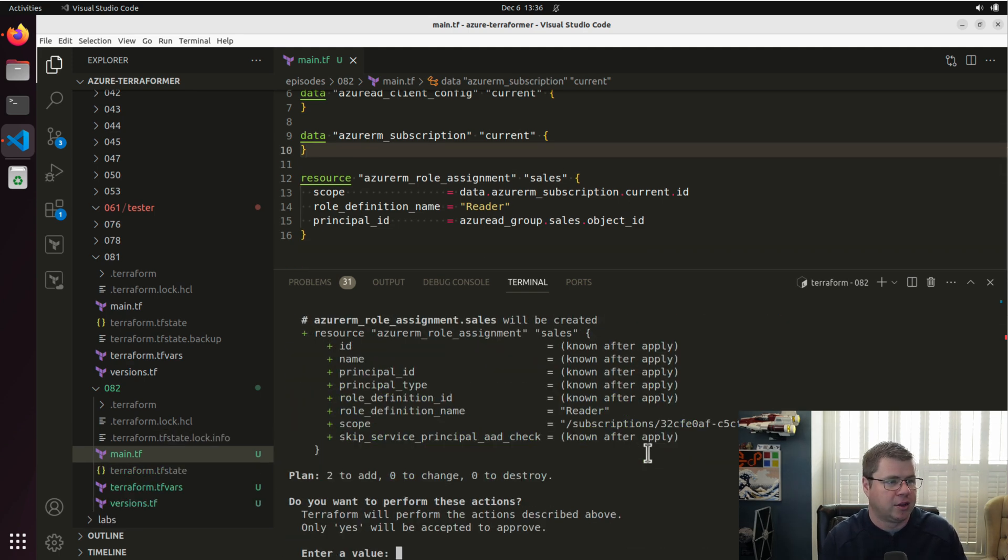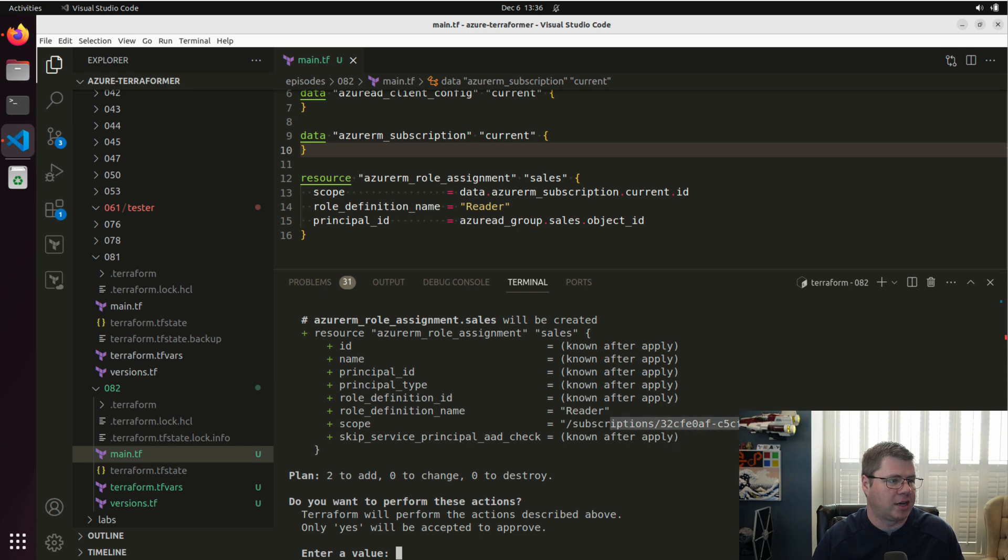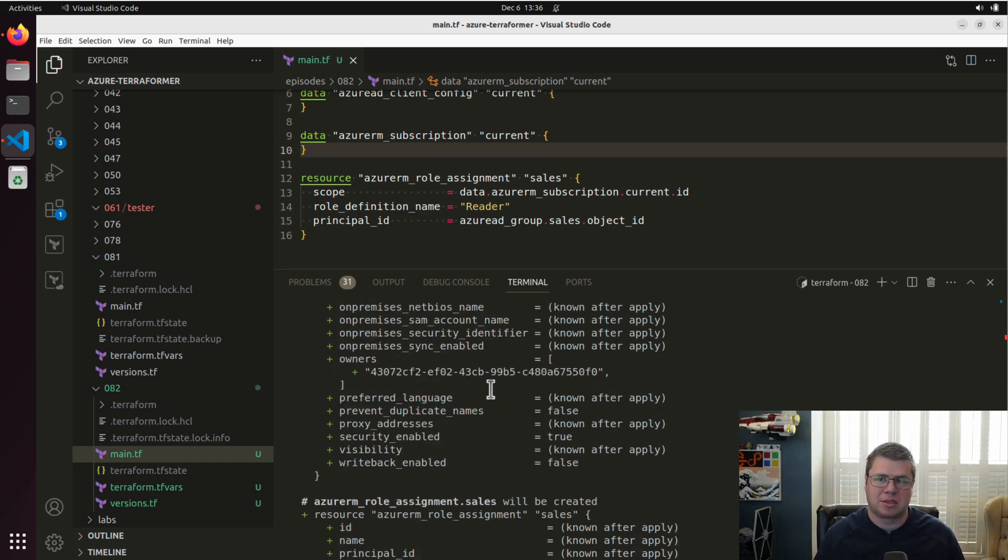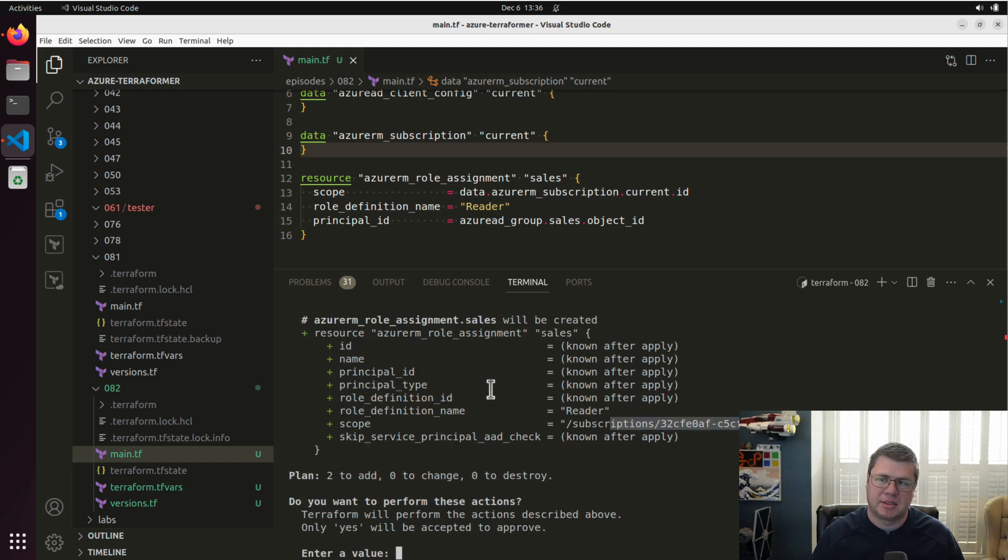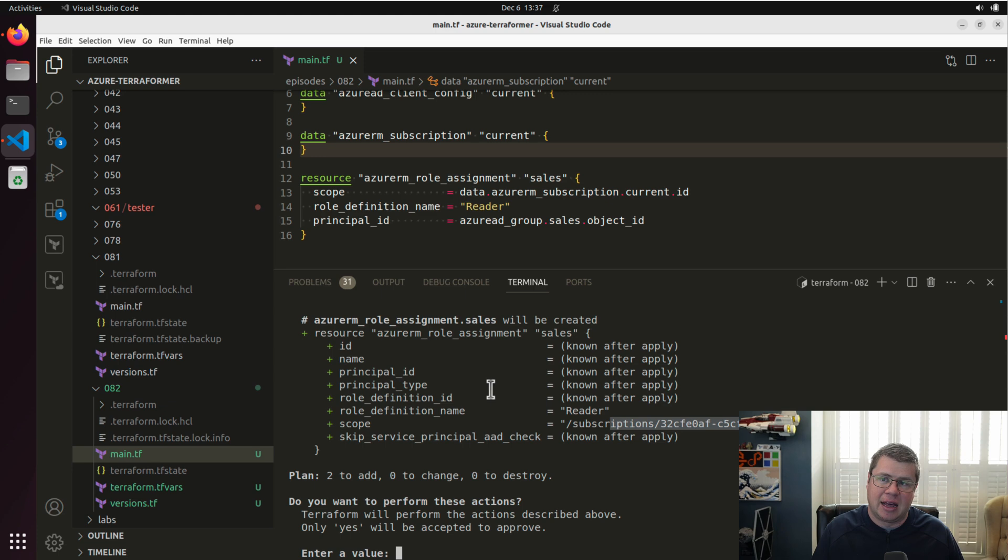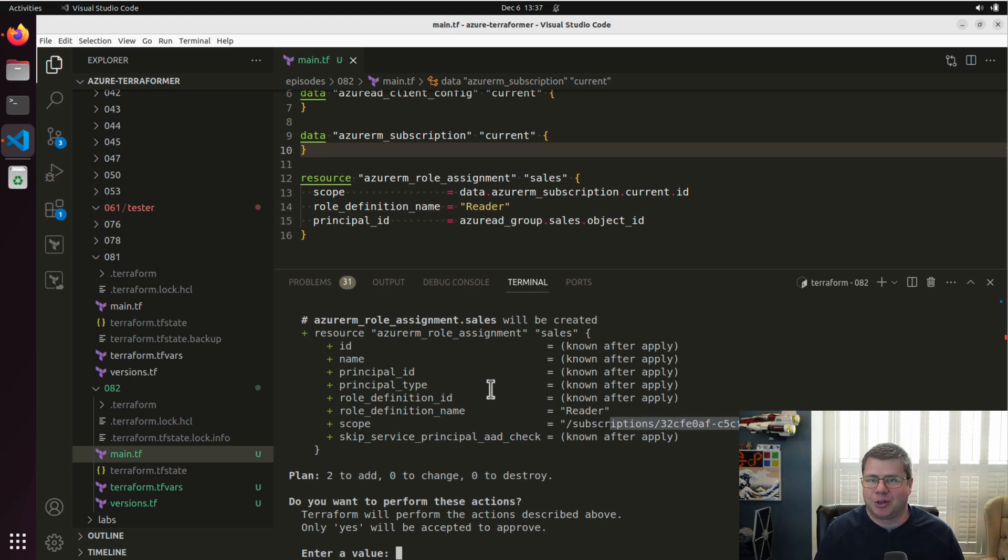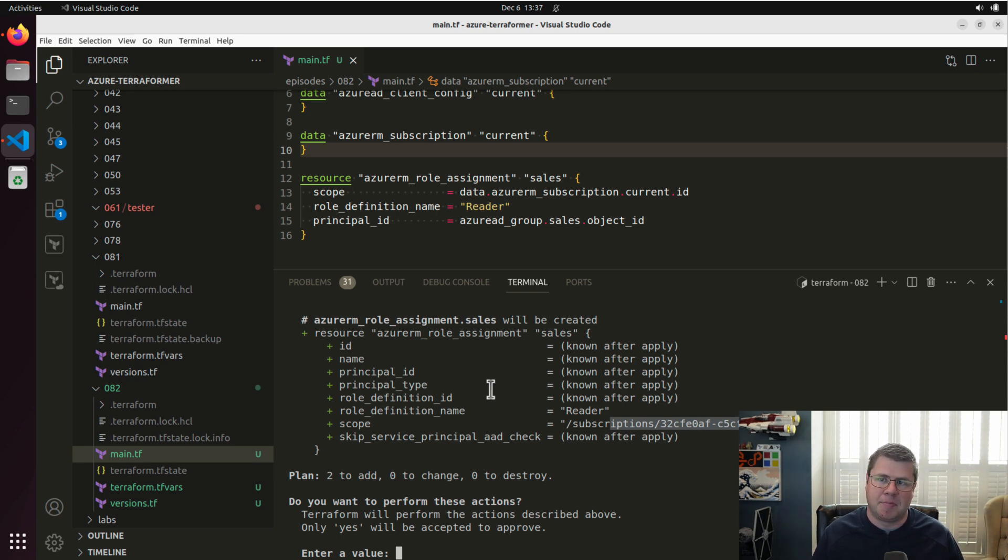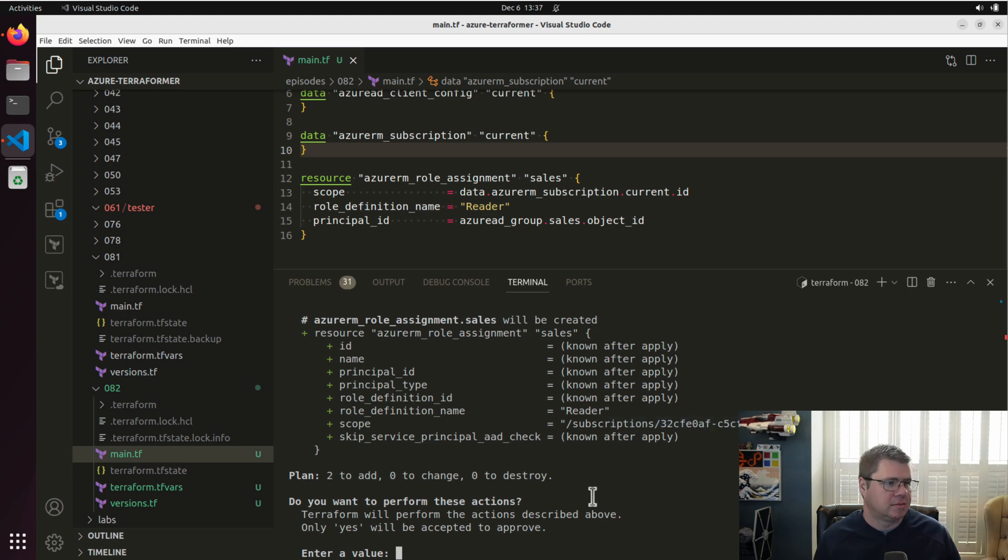We got the role assignment for sales for our target subscription. And we're creating a new group. Now Terraform will handle the dependency cross provider very elegantly in this situation because Azure and Entra ID work so well together. And I think because both of these resource types are essentially logical, there's no physical metal that needs to be provisioned. So there's less a chance for some sort of startup time or initialization state to impact downstream dependencies. So I'm just going to hit yes.